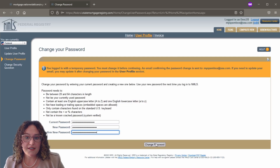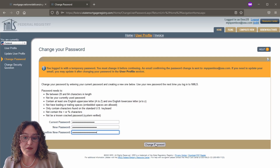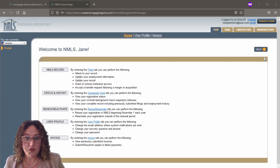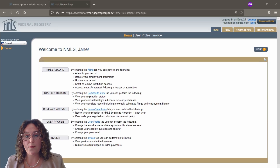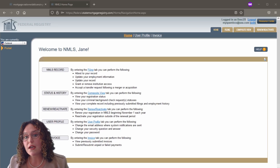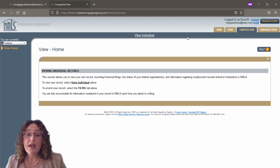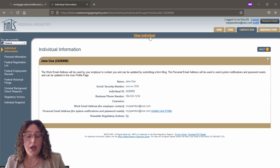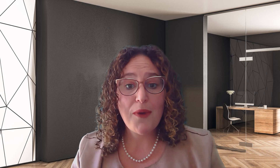Once you have gained access to the NMLS for the first time, you'll be prompted to change your password. After you've done this, you'll be in your account. Click the 'Composite View' tab at the top right-hand corner of the screen, then click 'View Individual,' which is located at the top middle of the screen. Your NMLS ID number will be shown next to the heading 'Individual ID.'